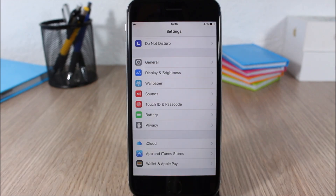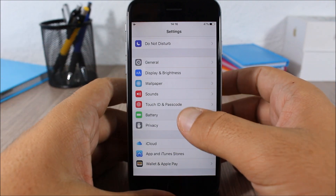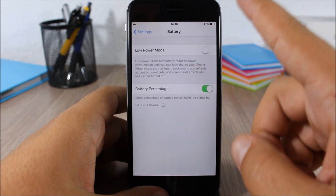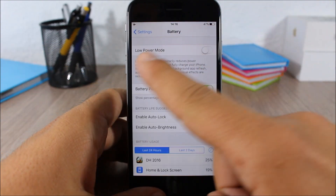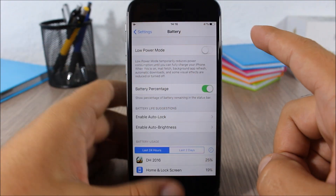Last but not least is the new Low Power Mode which was introduced on iOS 9. According to Apple, this will increase the battery life of your device by an hour. You can enable Low Power Mode by going to Settings, go to Battery, and here you have Low Power Mode.